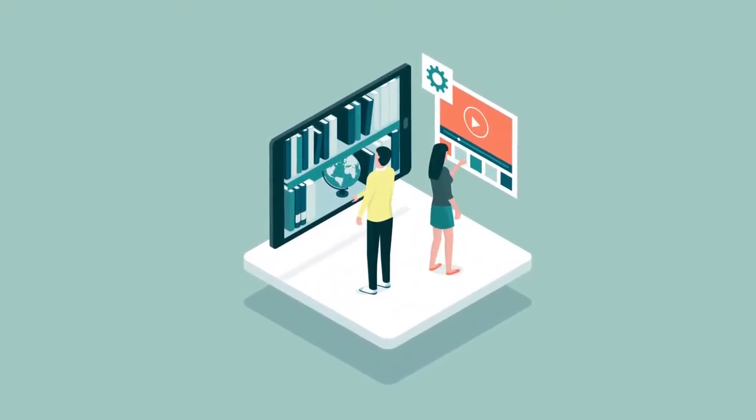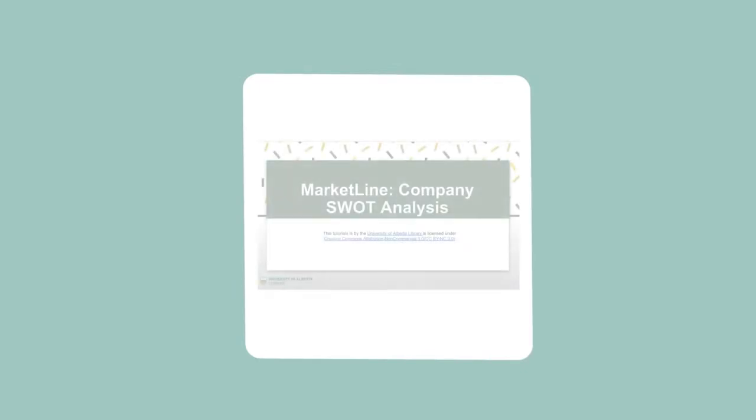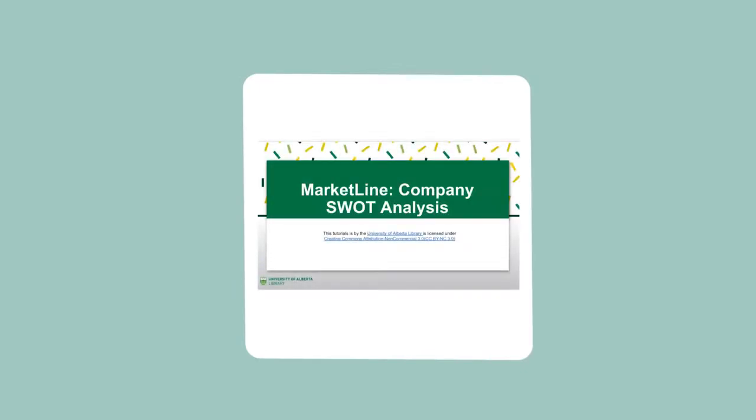Hello and welcome to a University of Alberta library tutorial. The goal of this tutorial is to show you how to use the database MarketLine to find a company SWOT analysis.